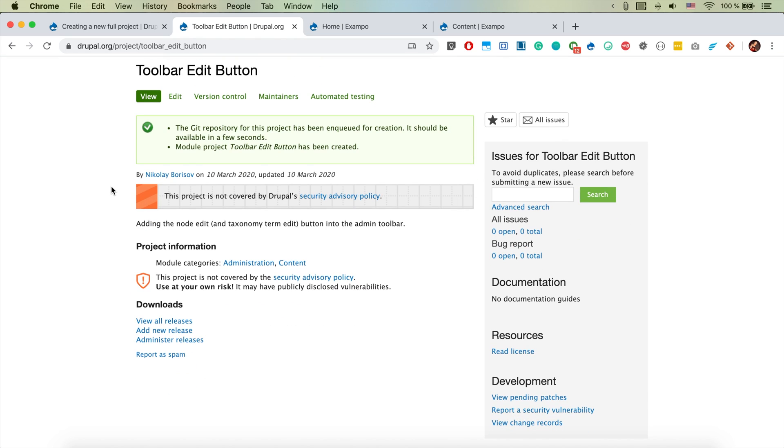How we could basically push our code base to this git repository and have some functionality here to our drupal.org module. If you like this video, please check the links in the description, like, subscribe, and thanks for watching.